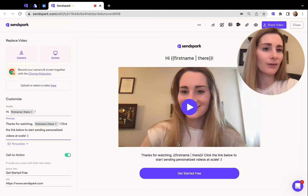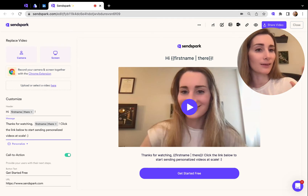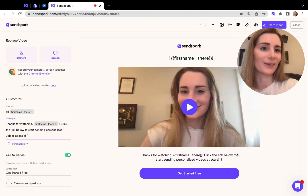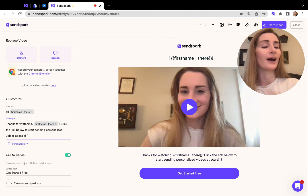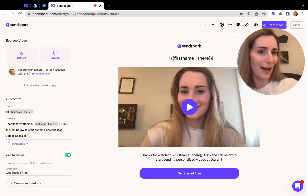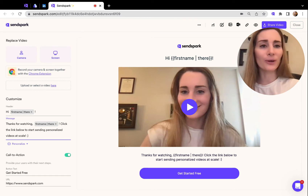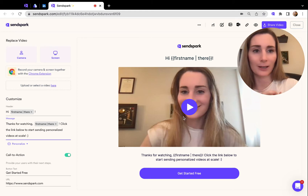You can also customize this message, which is what goes below the video. People are going to see this after they click the video preview that you sent, and then it opens on a new page like this. This is where they can see the message as well as your call to action — what they should do immediately after watching the video, like scheduling time in your calendar, learning more, or signing up free. You can add all of that in the button here.